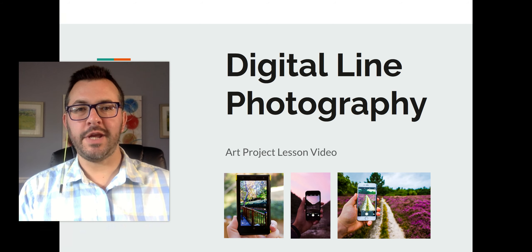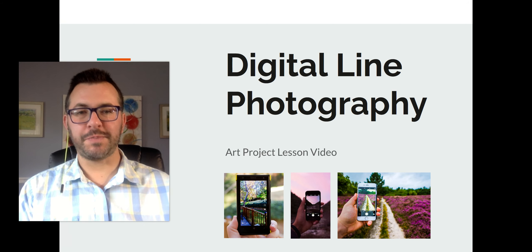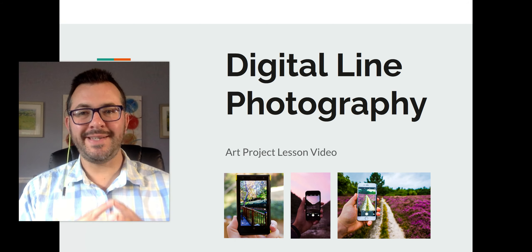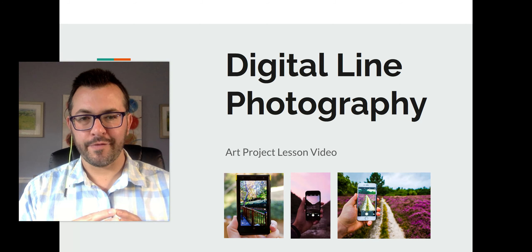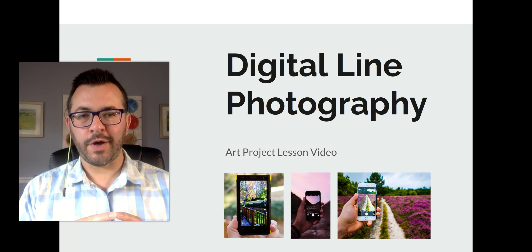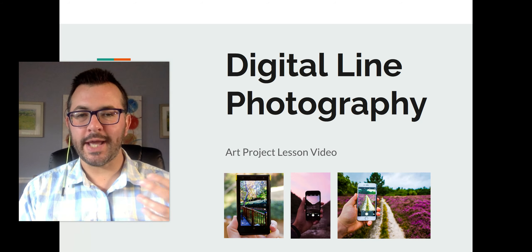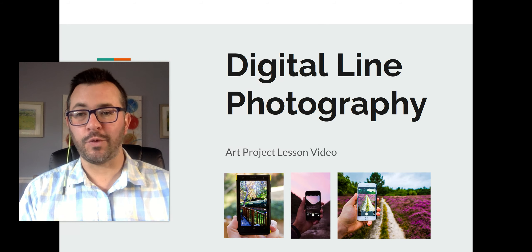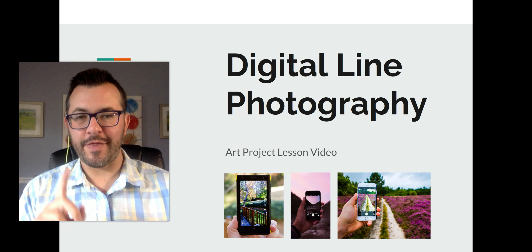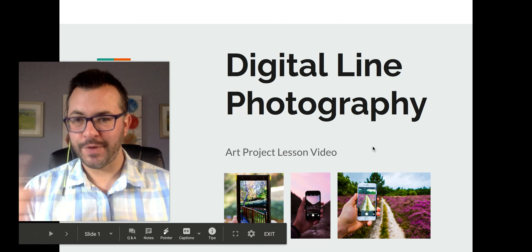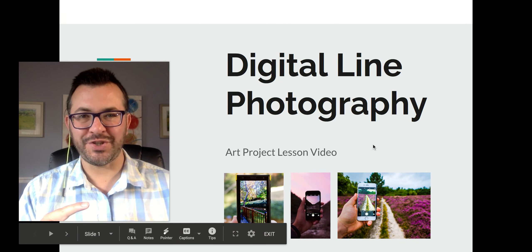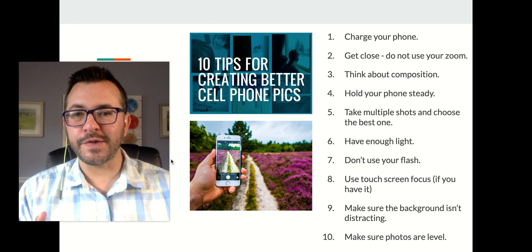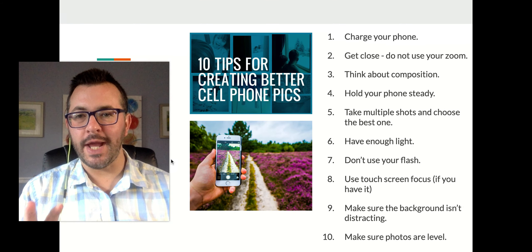Hi everybody, Mr. Johnson here. I'm going to explain this assignment on digital line photography. If you want to capture lines without drawing — finding them in the real world — then this is a project for you. Let's just get right to it.